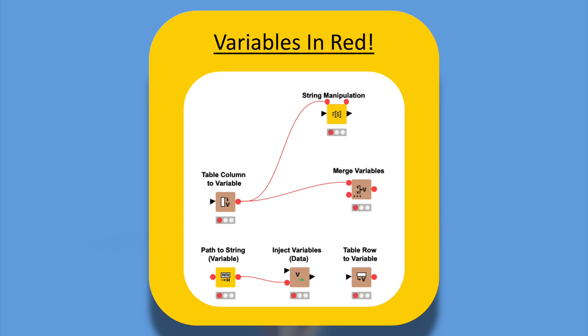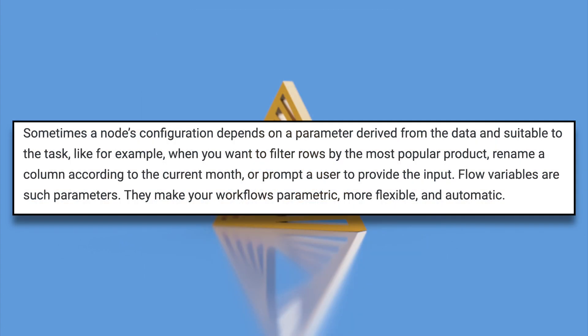The KNIME website explains this as: Sometimes a node's configuration depends on a parameter derived from the data and suitable to the task. Like, for example, when you want to filter rows by the most popular product, rename a column according to the current month, or prompt a user to provide the input. Flow variables are such parameters.